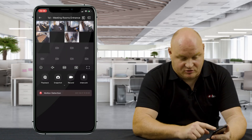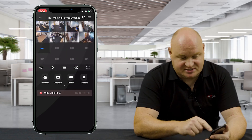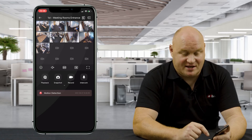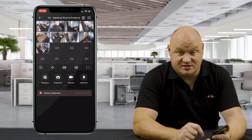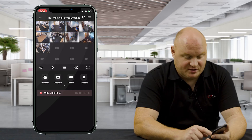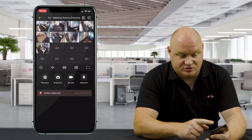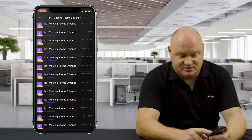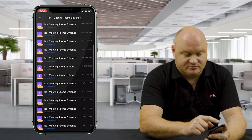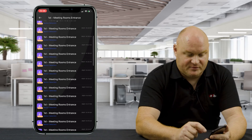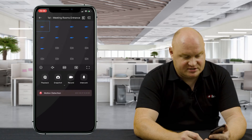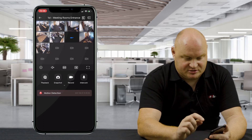Furthermore, since I'm in a 16-way preview mode right now, it shows me the last event at the bottom, which has been video motion detection. If I click on that video motion detection, you then get the first meeting room entrance and you can see all of the alarms that have come in.